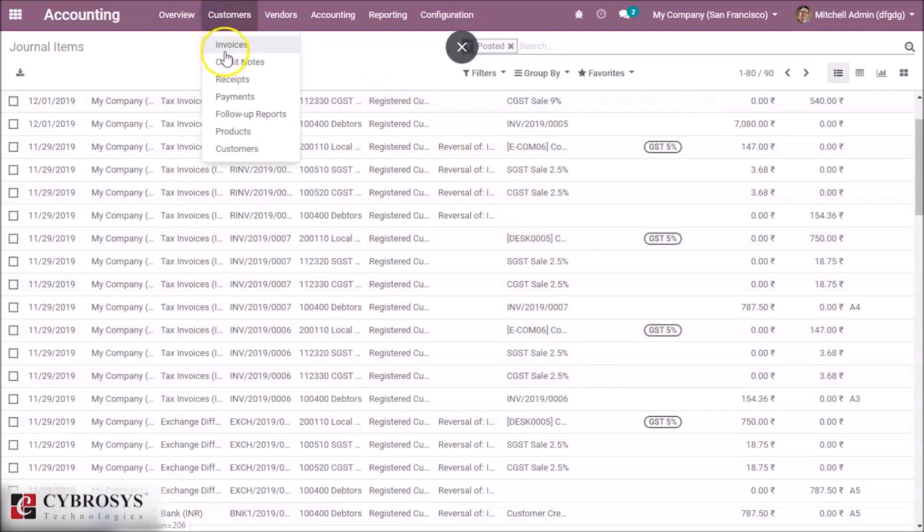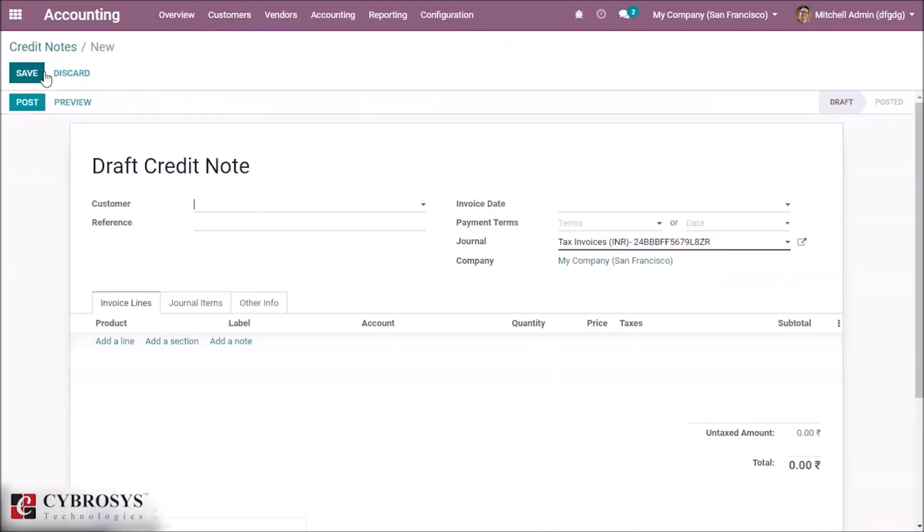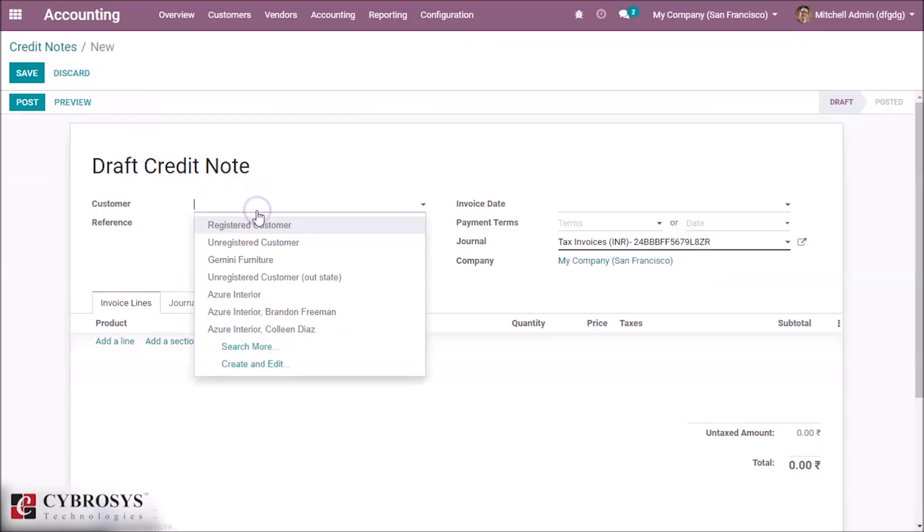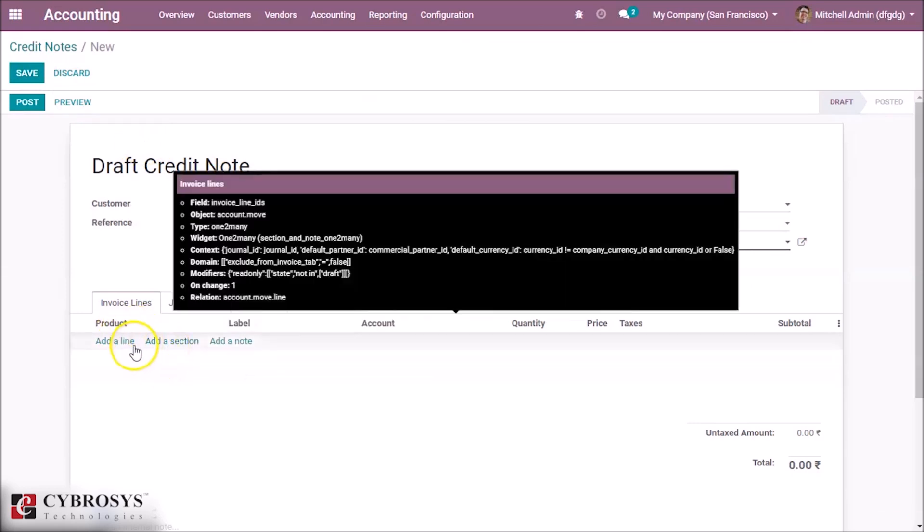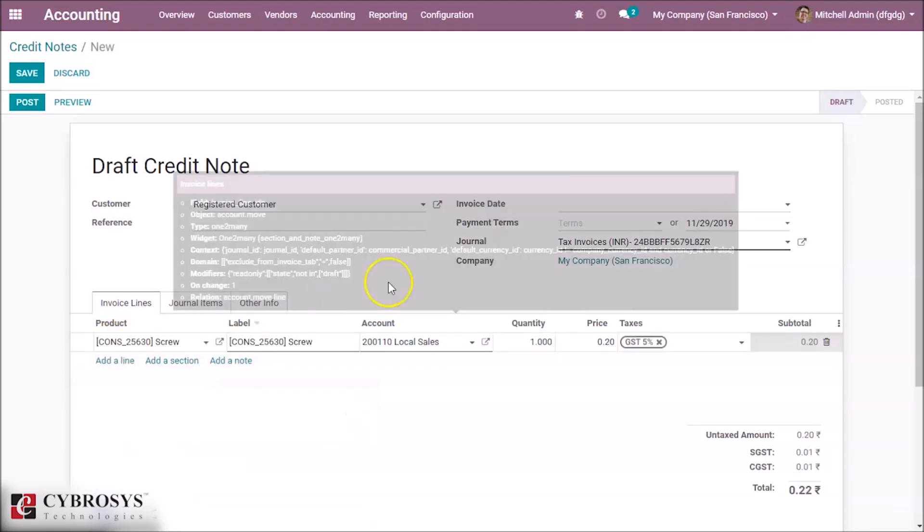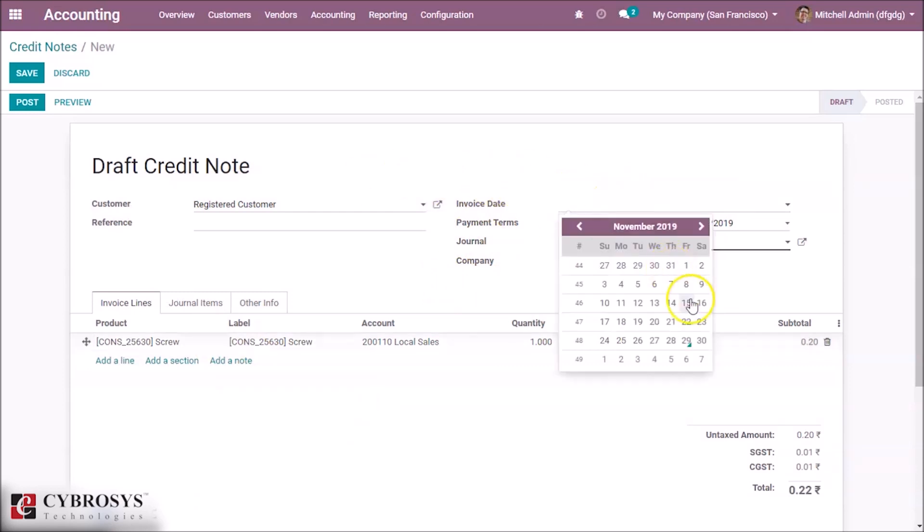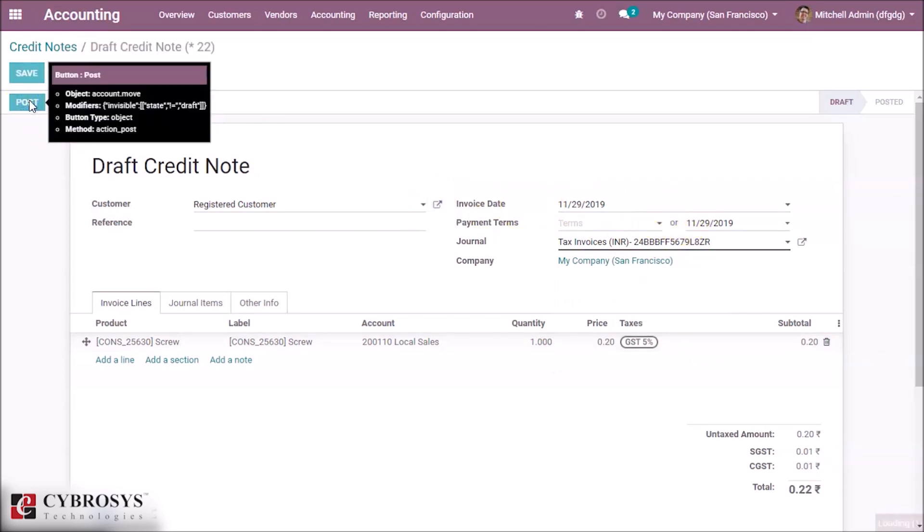And here we can directly add a credit note here. Select a customer and add a product. Let's add this product. Here we can set a date and if you want we can set payment terms here and post it.